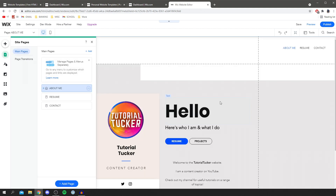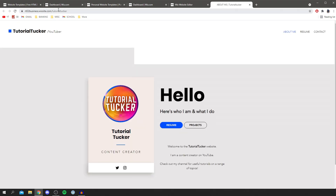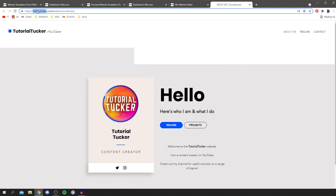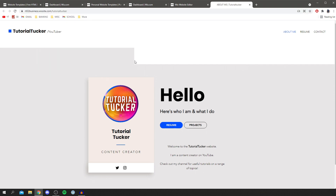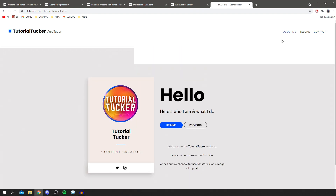I think I've just finished my website and I'm really happy with the outcome. Come to the top right and click Publish. Congratulations — your site is now published and live online! You can connect a custom domain later. Click View Site to see the live version — copy the URL and share it with anyone interested. You can click through all the pages including Resume and Contact. A huge thanks to Wix for sponsoring this video — there's a link below if you're interested.